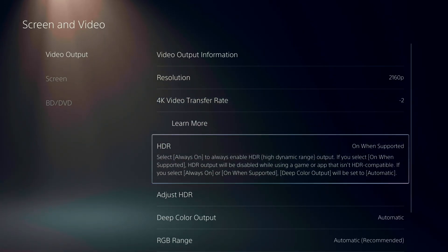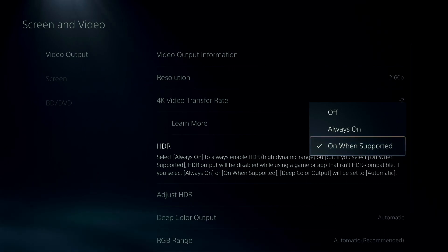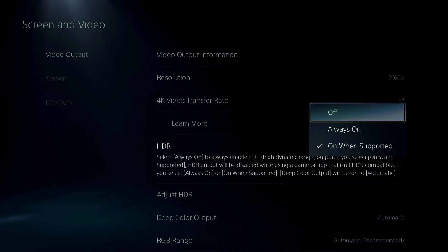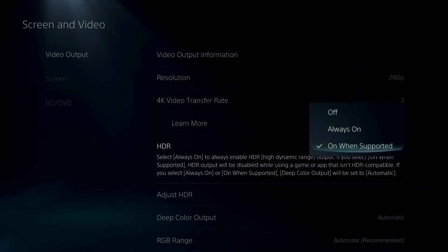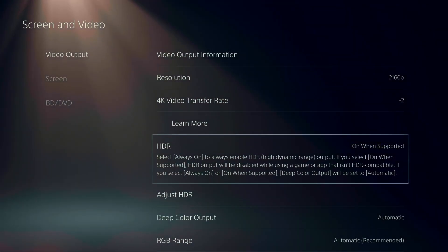After that, HDR. I really recommend to use the on when supported. This is a new feature that they put like 6 months ago on the PS5. So before you just had like the off and the always on. So now you can use the on when supported.